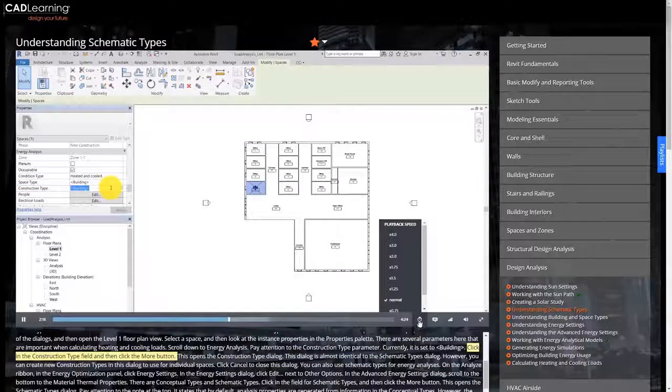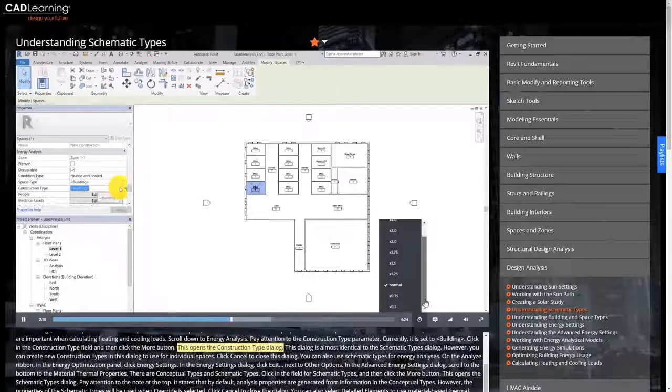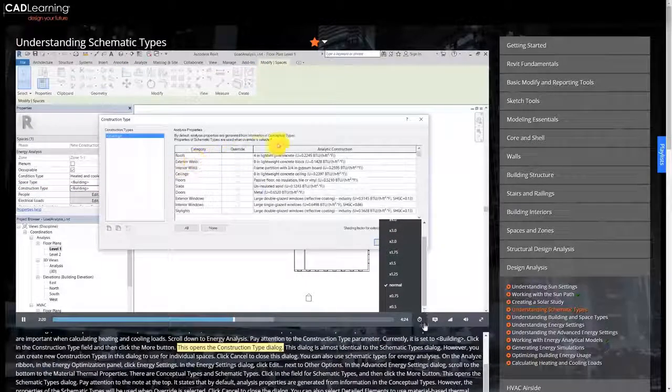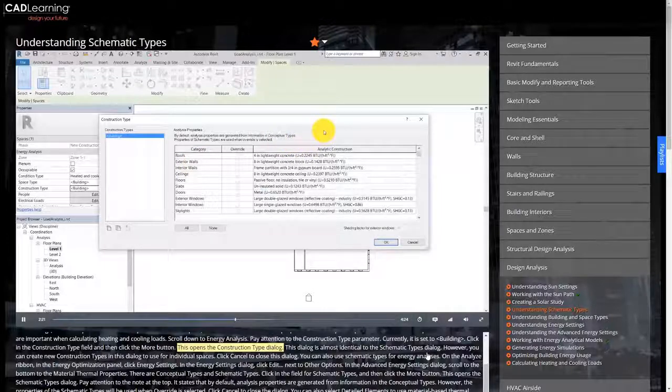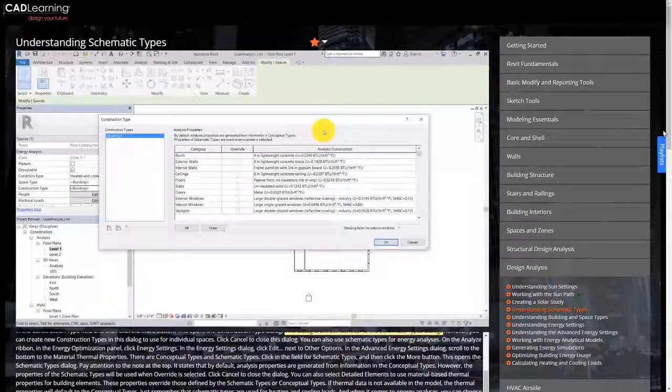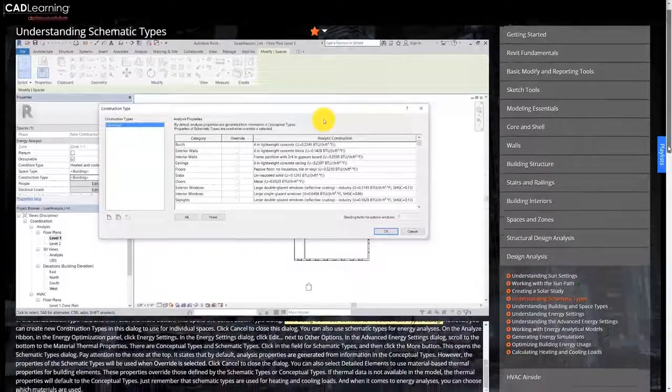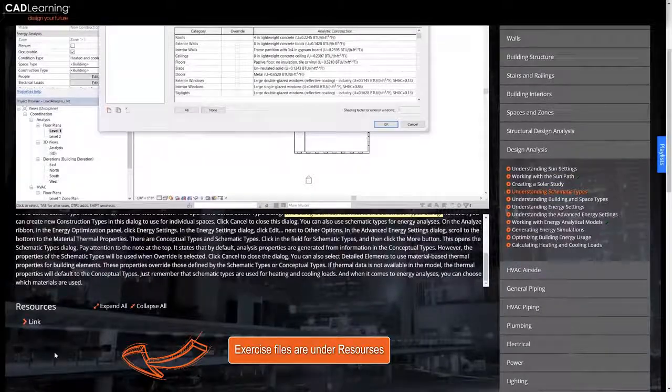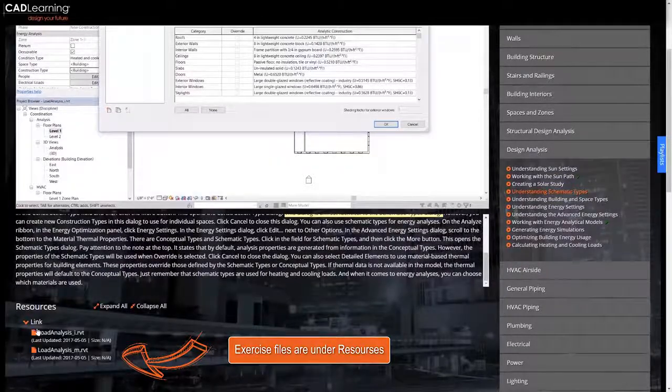Variable playback speed lets power users advance through videos faster, while new users can slow the pace down. We even include exercise files so you can reinforce what you've learned with hands-on practice.